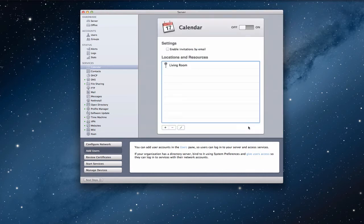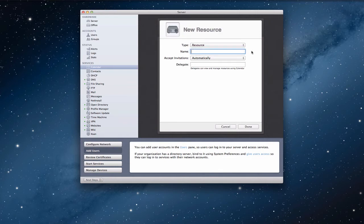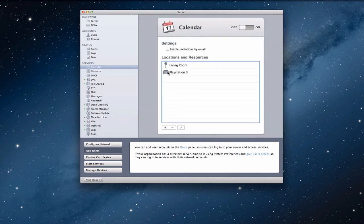I'm going to just leave it automatically and click done. And so what it's going to do now is it added that location. Let me just add a resource so you can see what that looks like. So, resource, and you can see it changes like a projector up here. I'm going to put PlayStation 3 because that's something that the kids fight over. And I'm going to leave automatically on there again with no delegate. So now you can see I've got a location and I've got a resource.